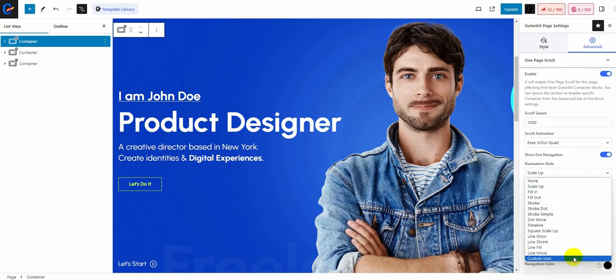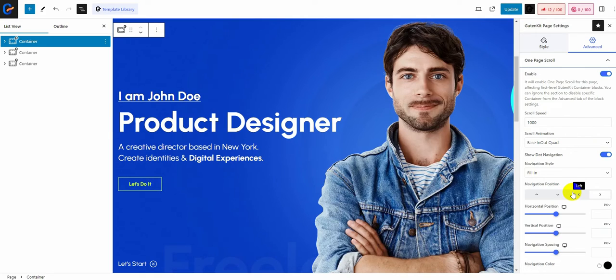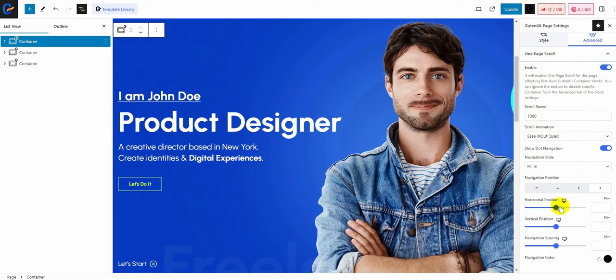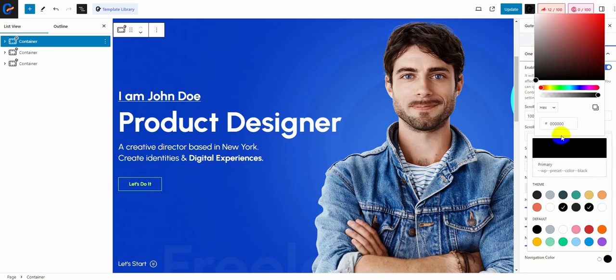On the dot navigation options, you can change the navigation style, position, and color.